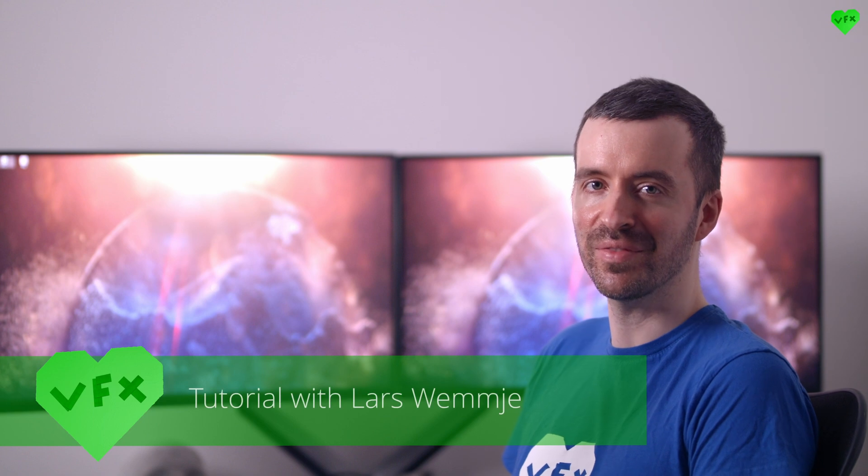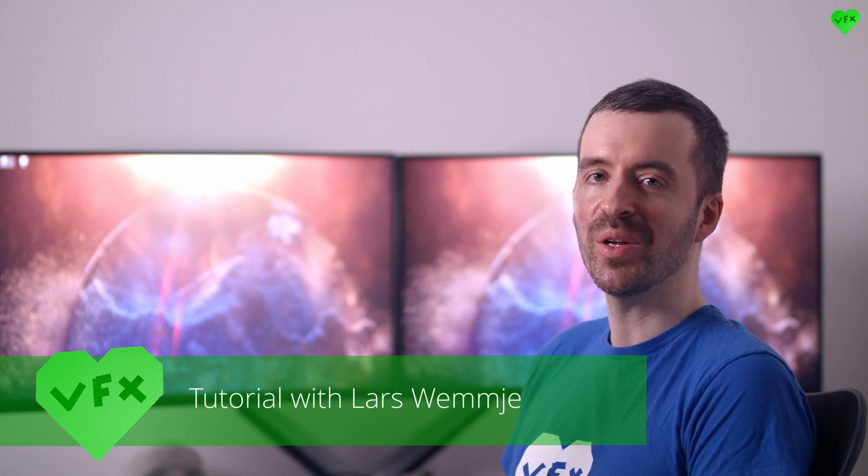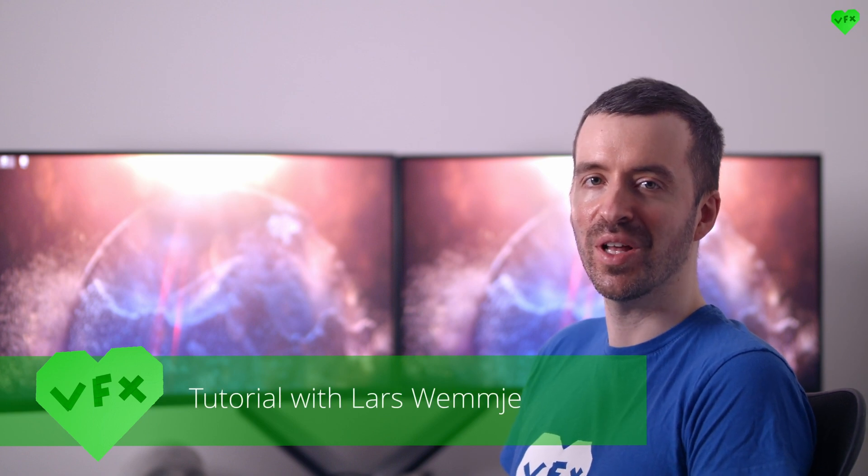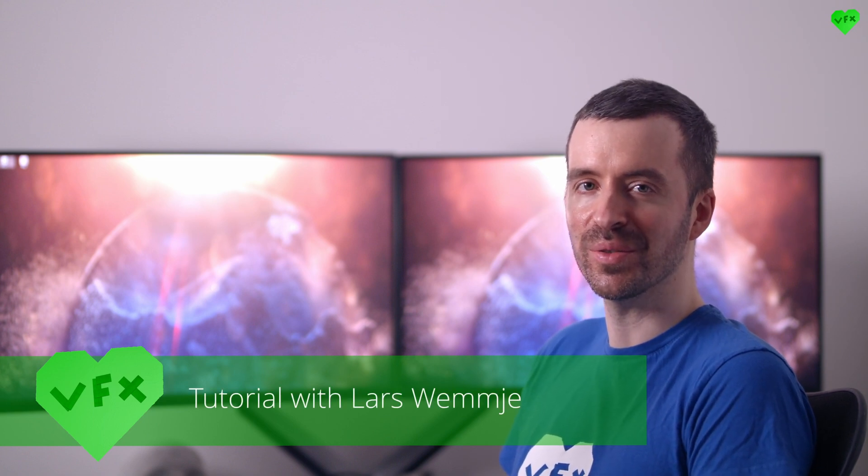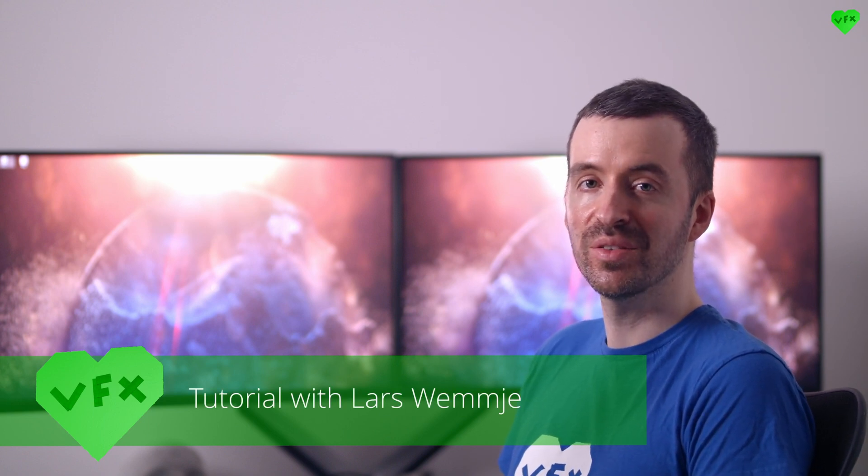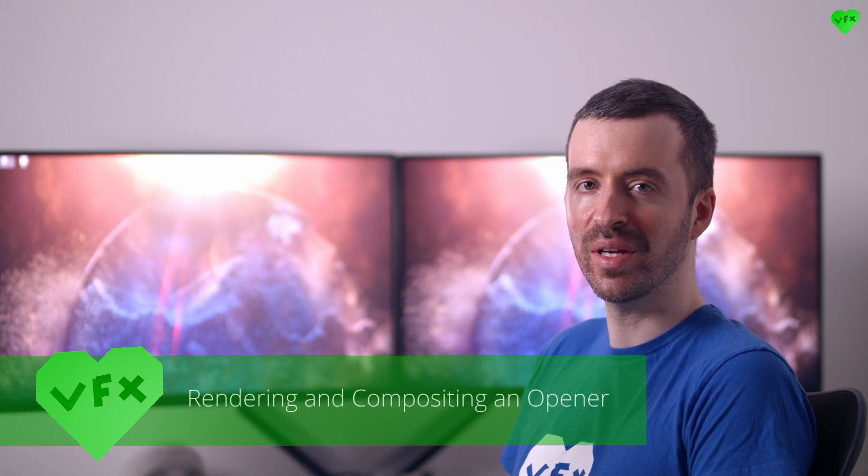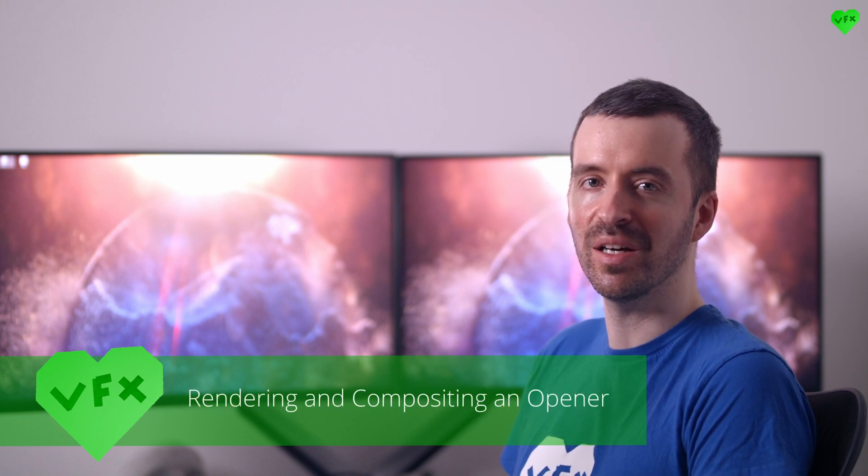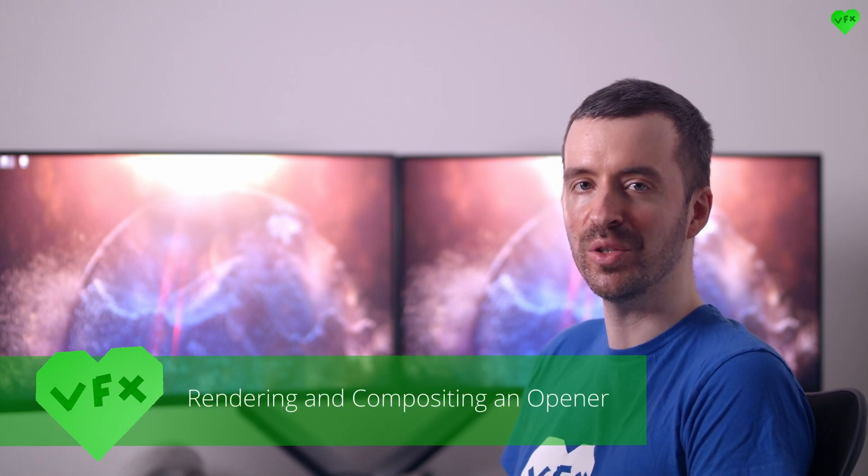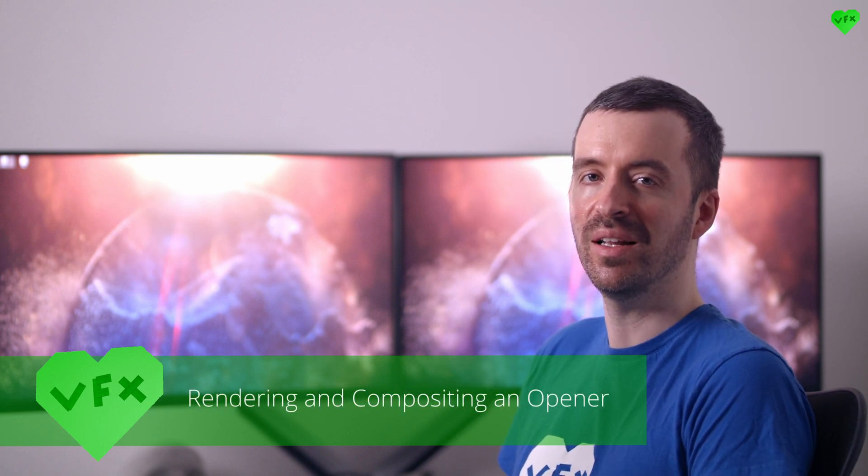Hi everybody, this is Lars Wemmeer and welcome to another Love EFX tutorial. In this tutorial I'm going to talk about the rendering and compositing of the opener for my new YouTube channel Lars Wemmeer.